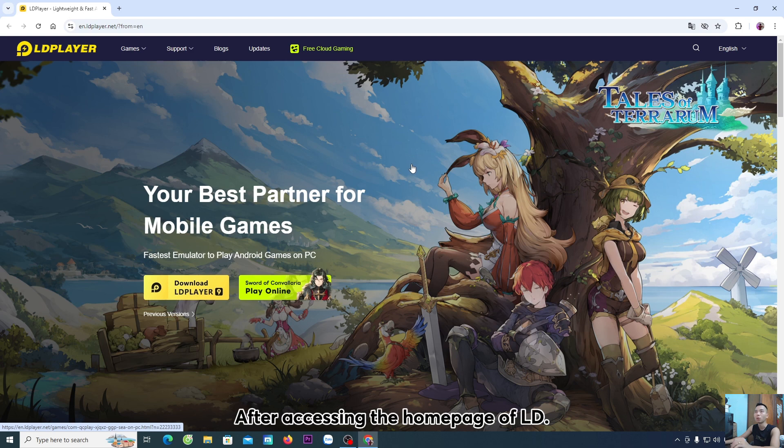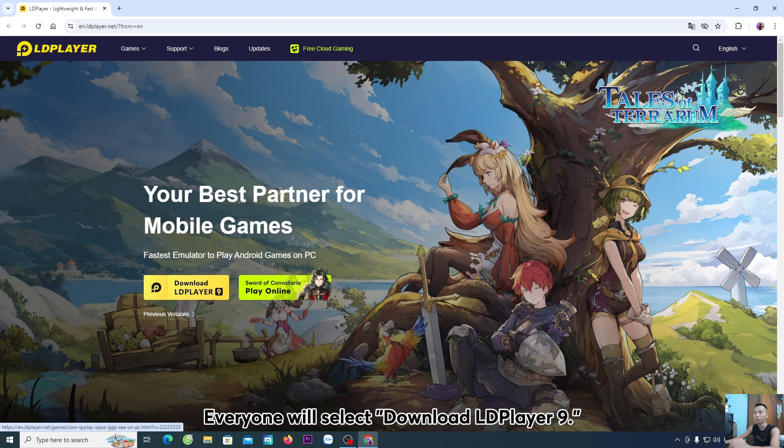After accessing the home page of LD, everyone will select Download Player 9.